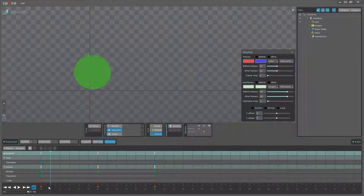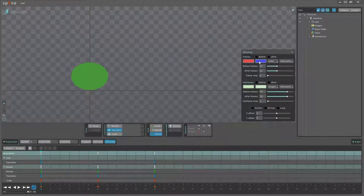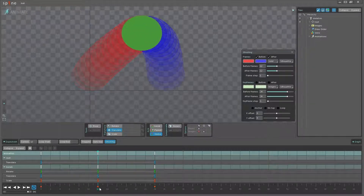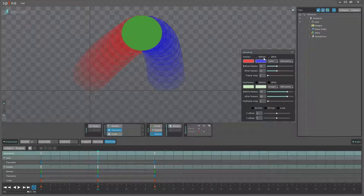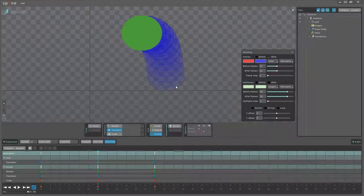I just made this simple animation of a bouncing ball. If I go up to the ghosting panel I'm going to set the frames before and after to be active. Now if I scrub the timeline I can see a trail of ghost frames — the before frames are what has happened before the current timeline position, and the after is what happens after your current position.